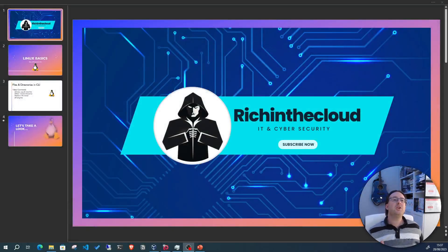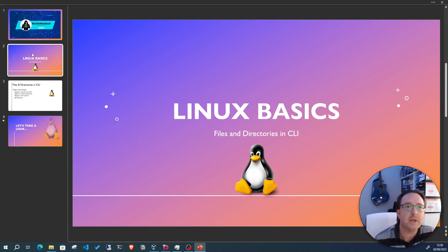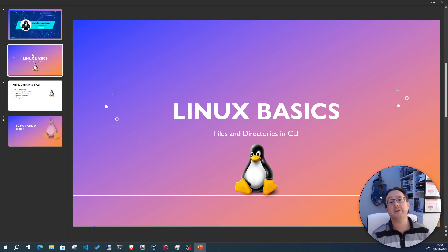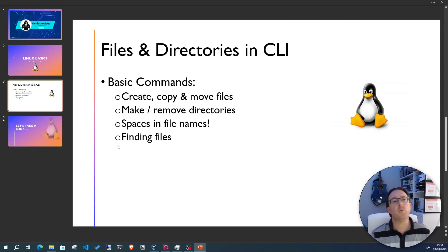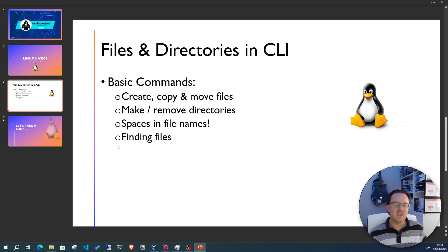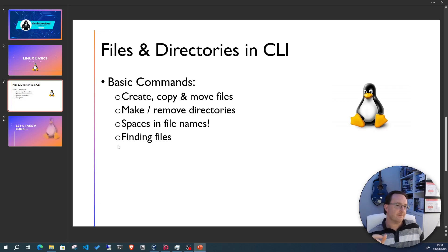Hi, how you doing and welcome to another video in the Linux basics series. In the last videos we looked at some basic navigation around the Linux CLI, moving in and out of directories and listing the contents. In today's video we're going to have a look at files and folders — not just moving in and out of them but interacting with them: creating, copying, moving files, making and removing directories.